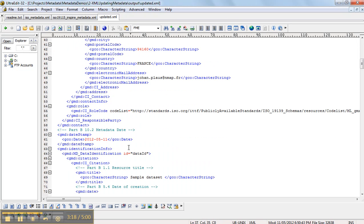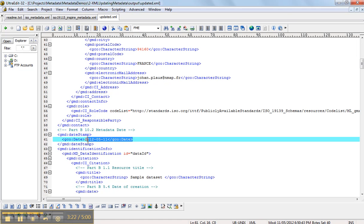Yeah, here it is. The date stamp, metadata update date. So that's showing today's date that we've updated the data.